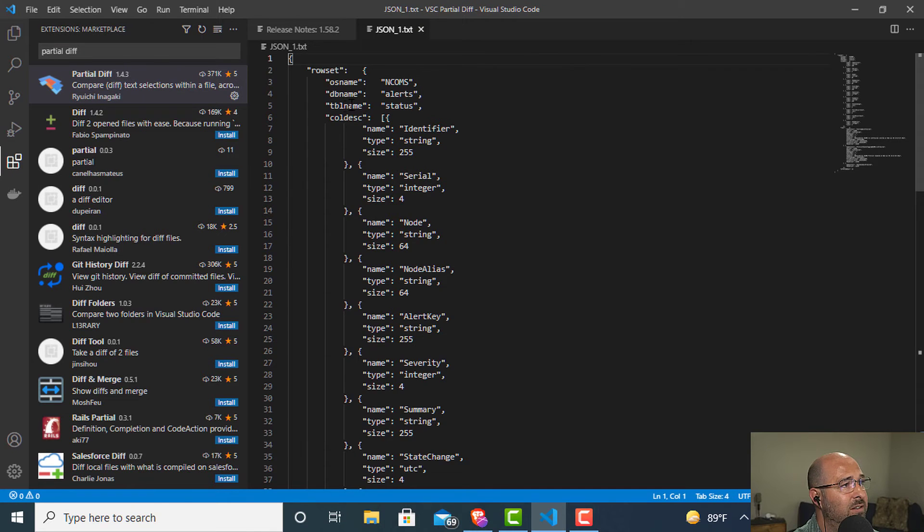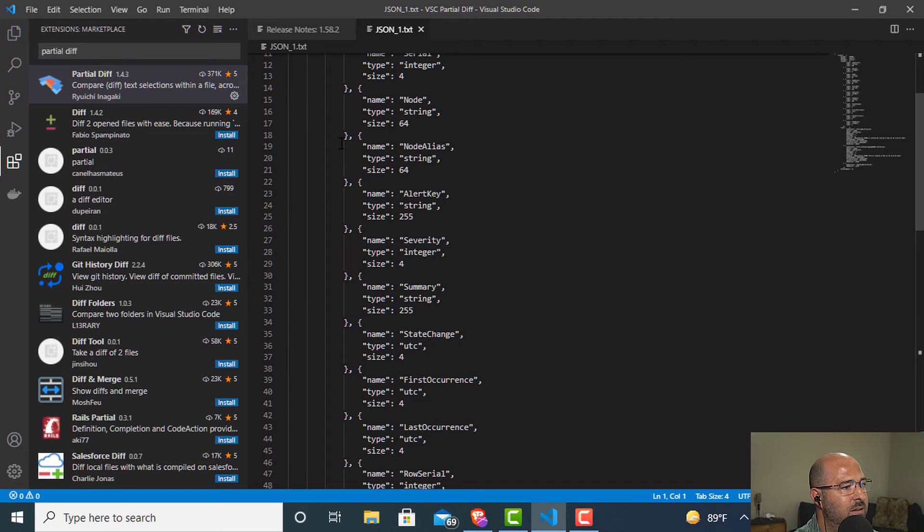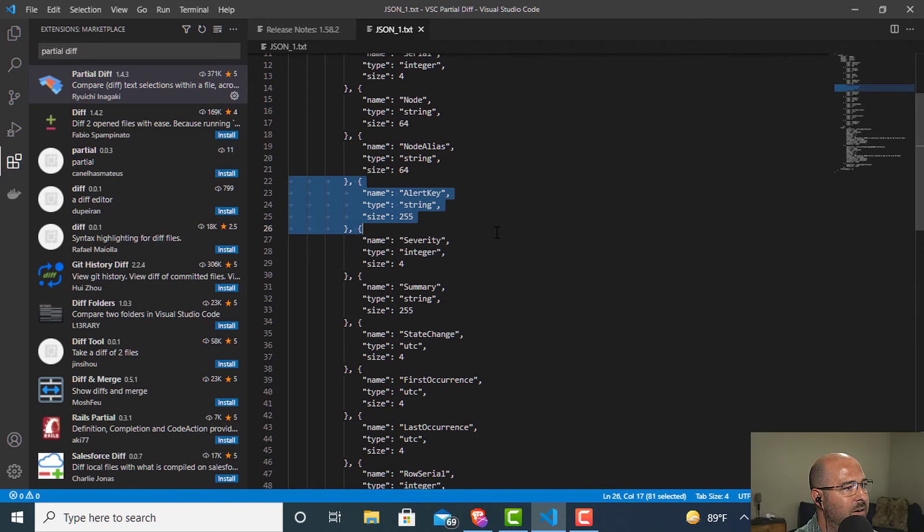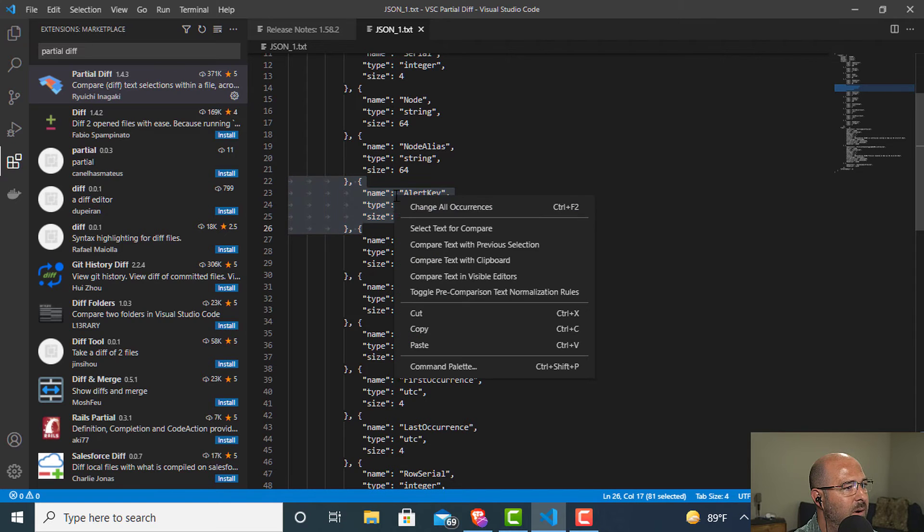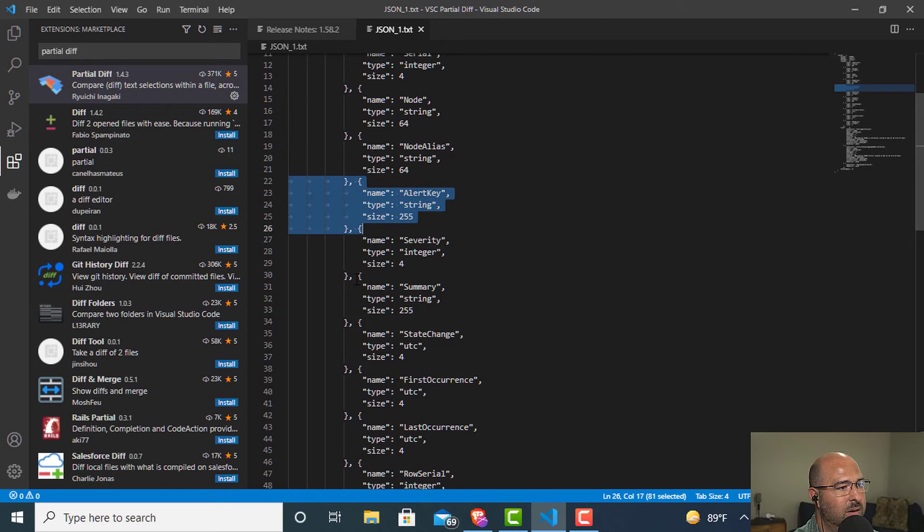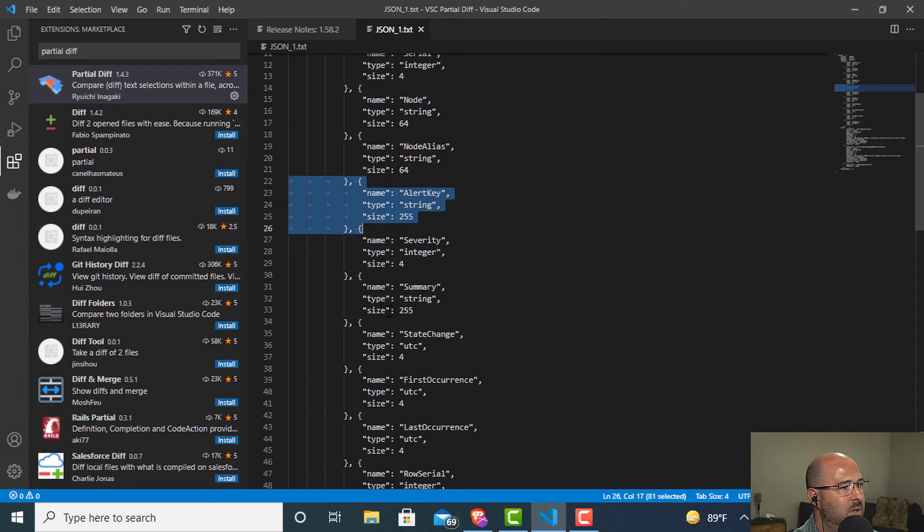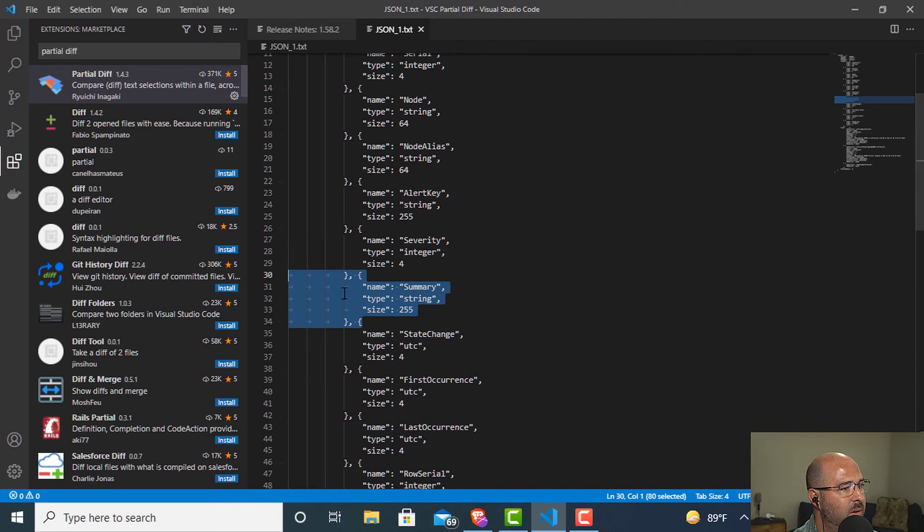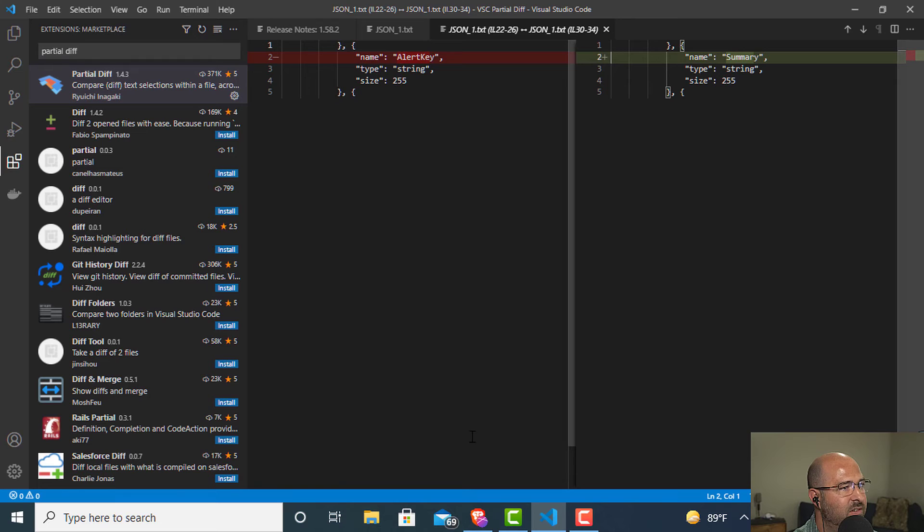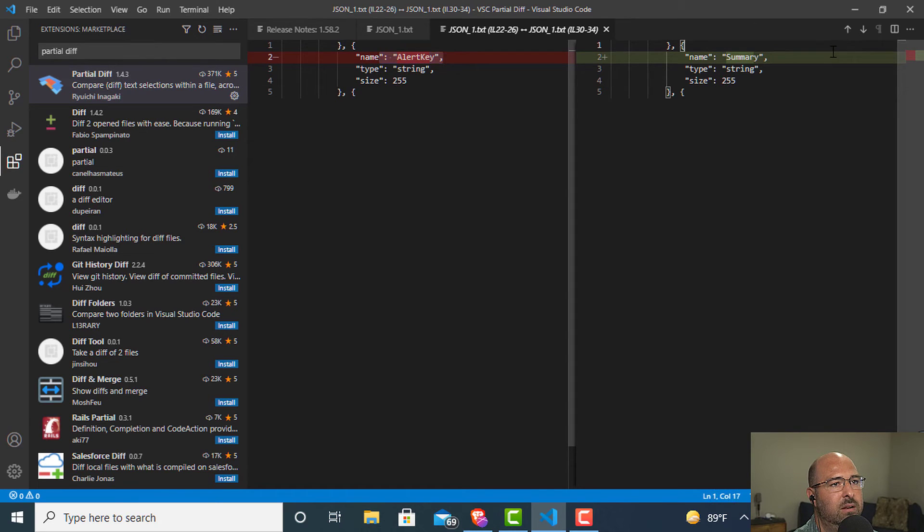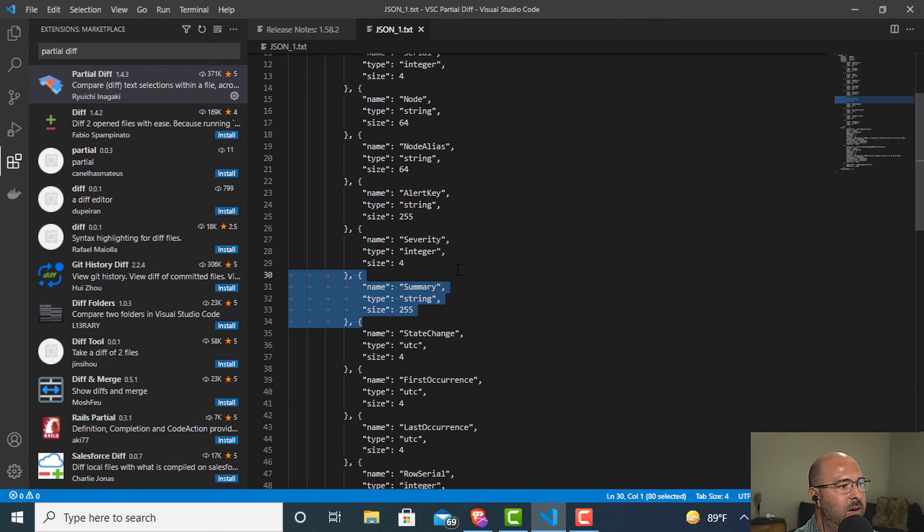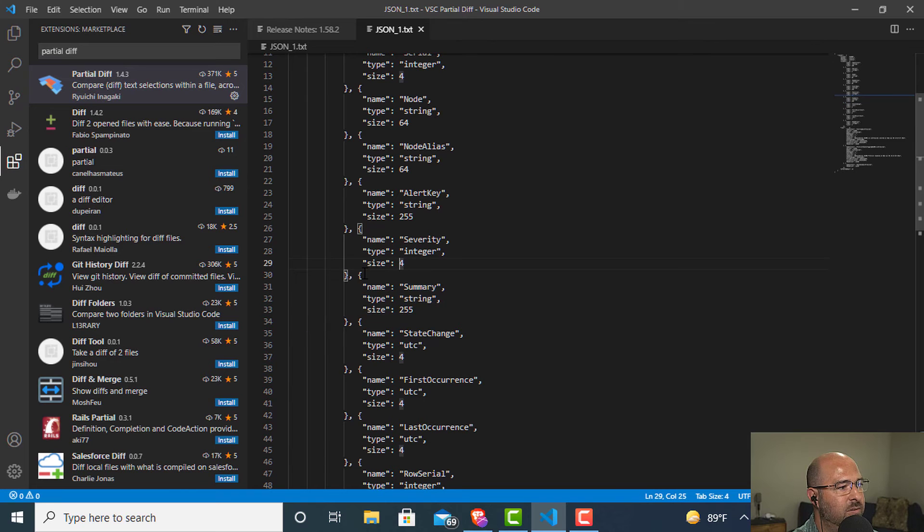Now check this out. I'm going to come in here and let's say I'm going to take this alert key chunk right here. I'm going to right-click that and say select text for compare. All right, so that's cool. Let's just select this block right here and we're going to say compare with the previous selection and look, it's going to show you inline what the diffs were directly just from doing it in the file. And you can do it across multiple files.